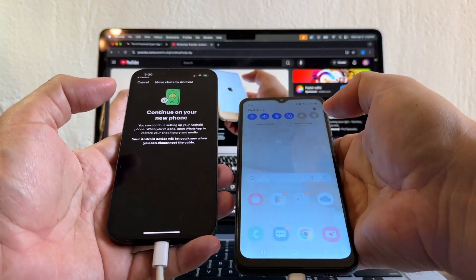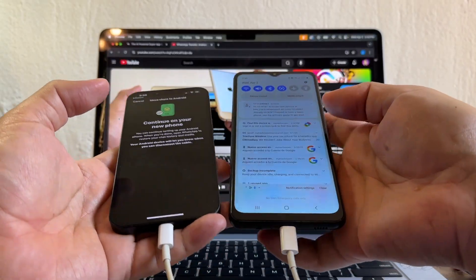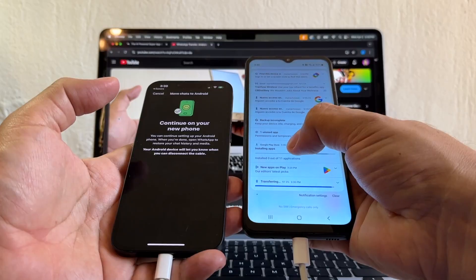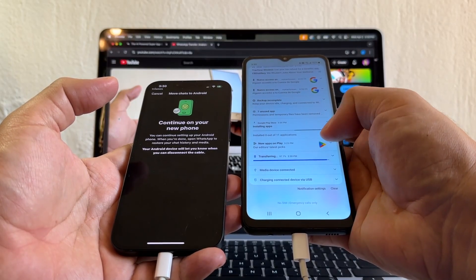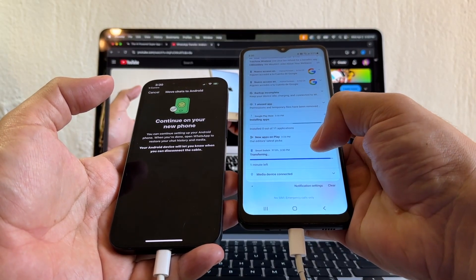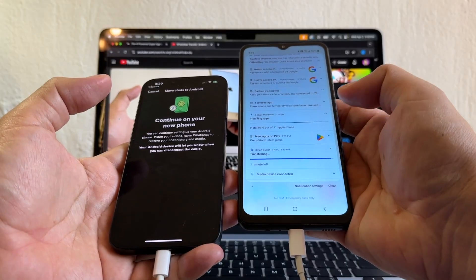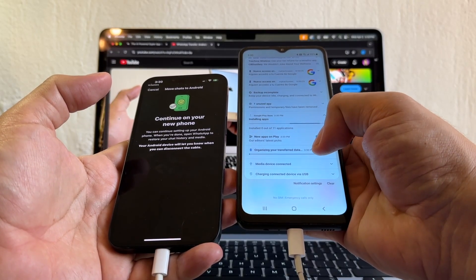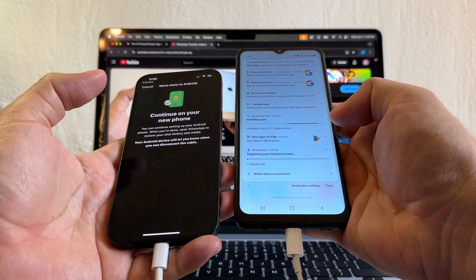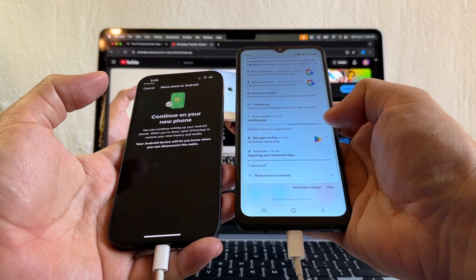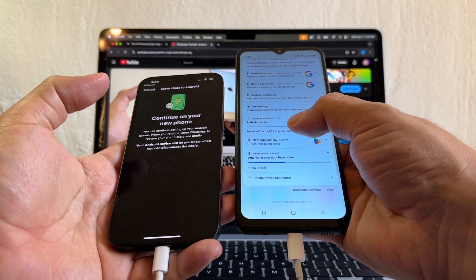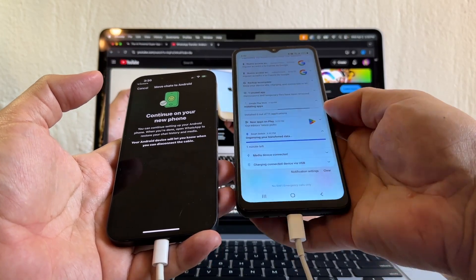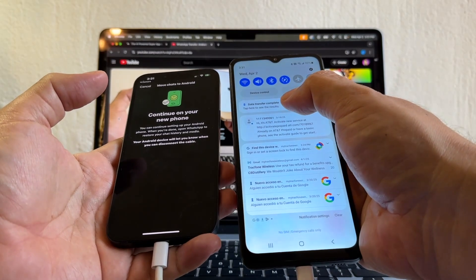Looks like it's done. Sometimes we have it right here. Installing apps. Transferring — look at this transferring. Smart Switch transferring. One minute left. Looks like it finished. Organizing your transfer data. Smart Switch also. You have to be patient, guys. Data transfer complete — it says tap here to see the results, so we're going to click there.